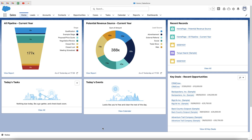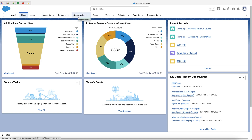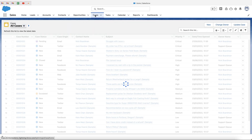In this video I'm going to be explaining how to create a list view inside of Salesforce that will allow you to filter the records to show you specific information that you want to see. You can apply this to any area of the Salesforce system — leads, accounts, contacts, opportunities, whatever you like. In this particular instance, I'm going to use the cases area, so I'm going to head over to cases.